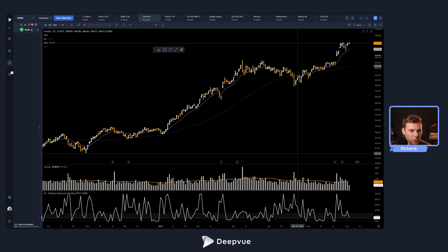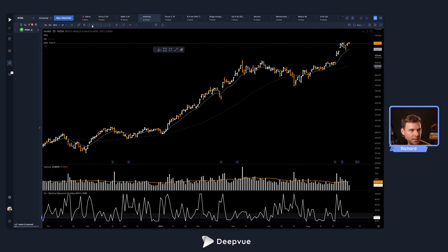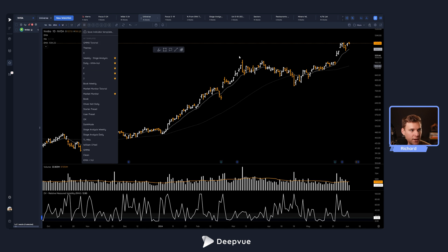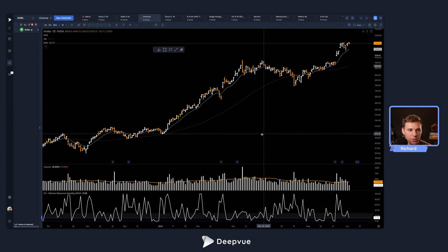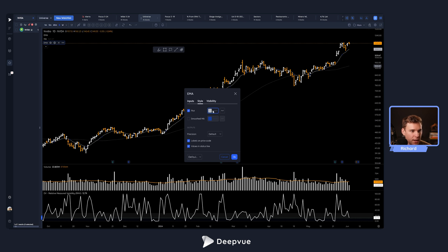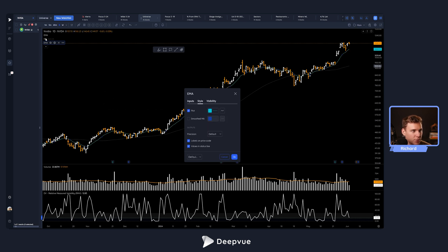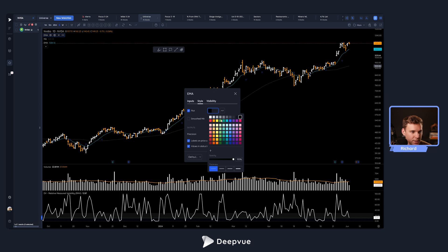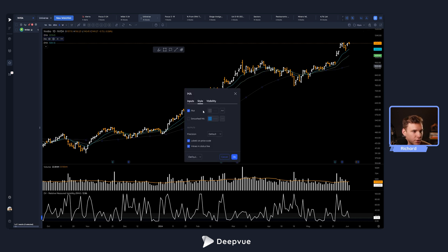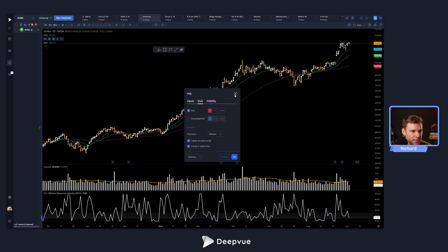That's pretty much set up. You can adjust this to your own personal preferences. You can also save this as a specific layout as well as indicator templates so it's easily accessible. You might also want to adjust your different moving averages and make them more visible in dark mode, whether that's using bright colors or some other approach — so we'll make this one a nice green and this one a red.